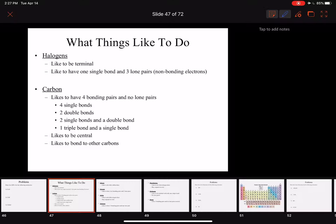Yesterday we talked about listing all of our atoms and then adding up how many valence electrons each atom had. And then that would allow us to know how many electrons we needed to place in our molecule in order to satisfy that rule and the octet rule.